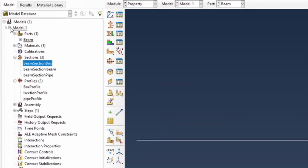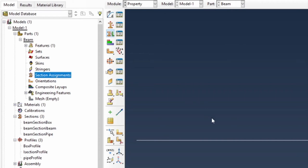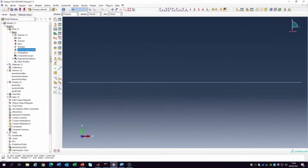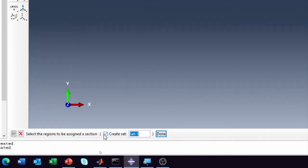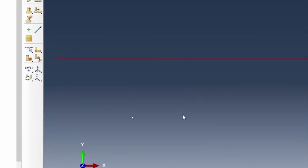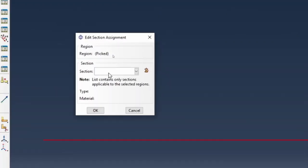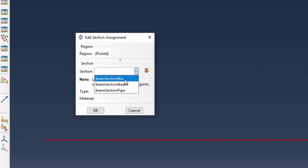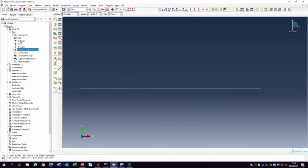Now let's do a section assignment. Double click on section assignment — it asks you to select the region to be assigned the section. Select that region and click done. A window appears asking which section you want. We'll start with the box section and click okay. The box section is selected and everything is fine.